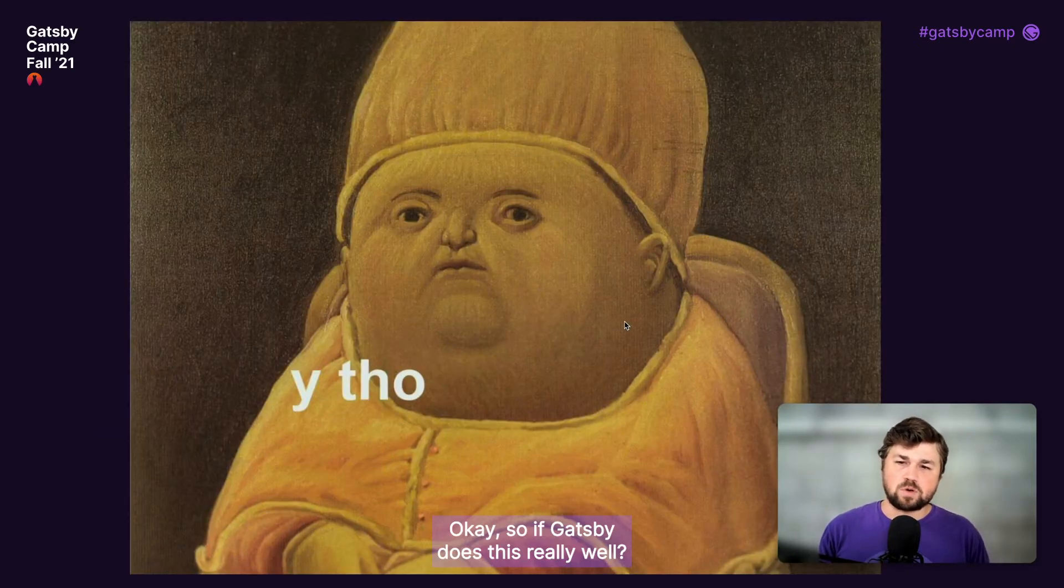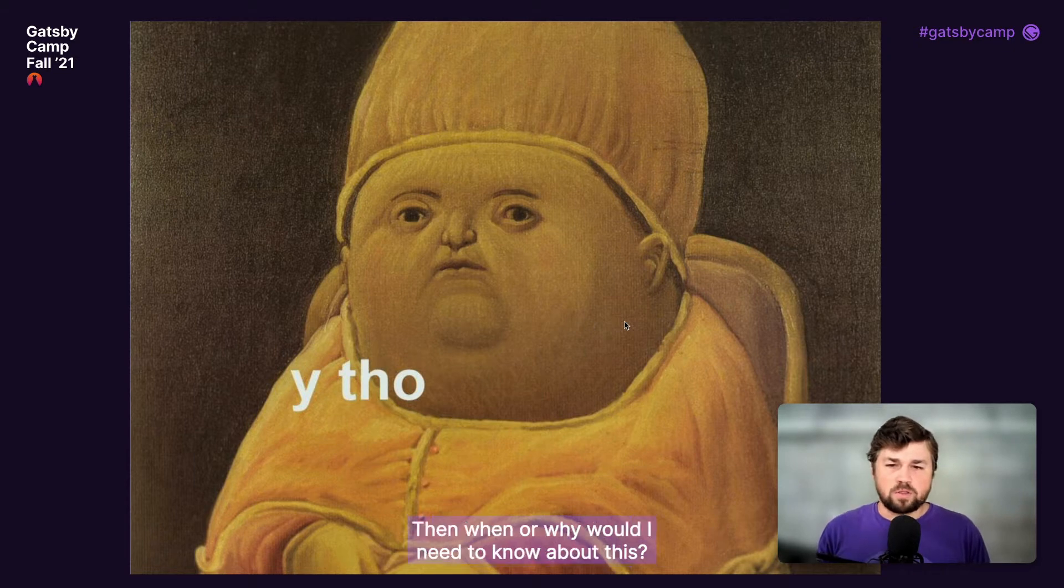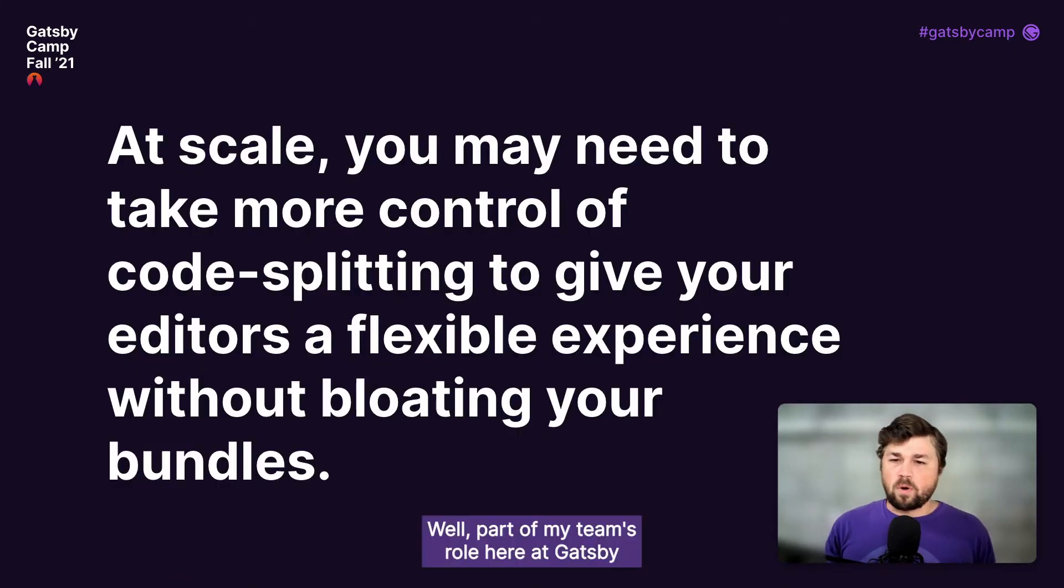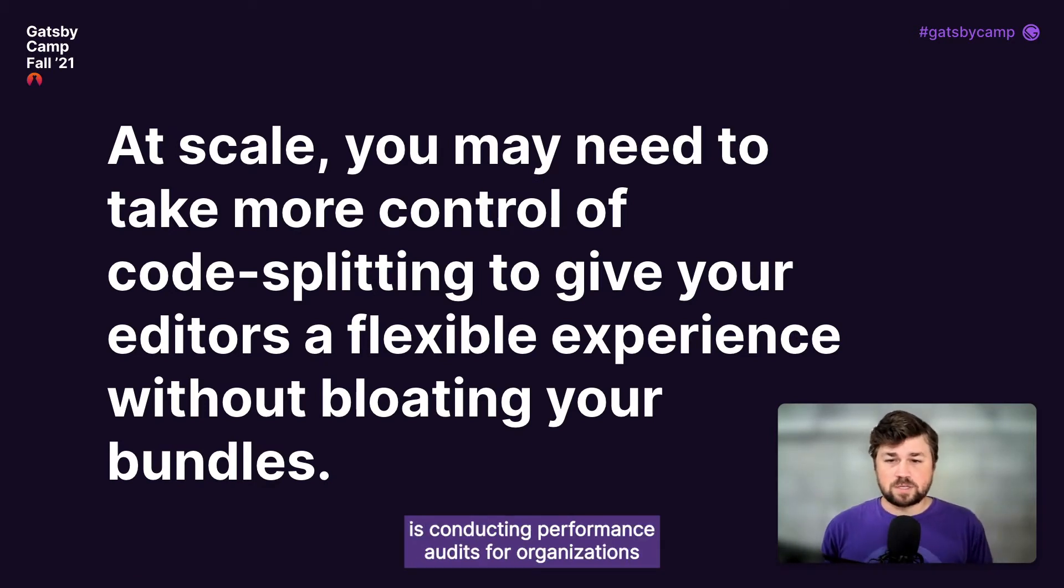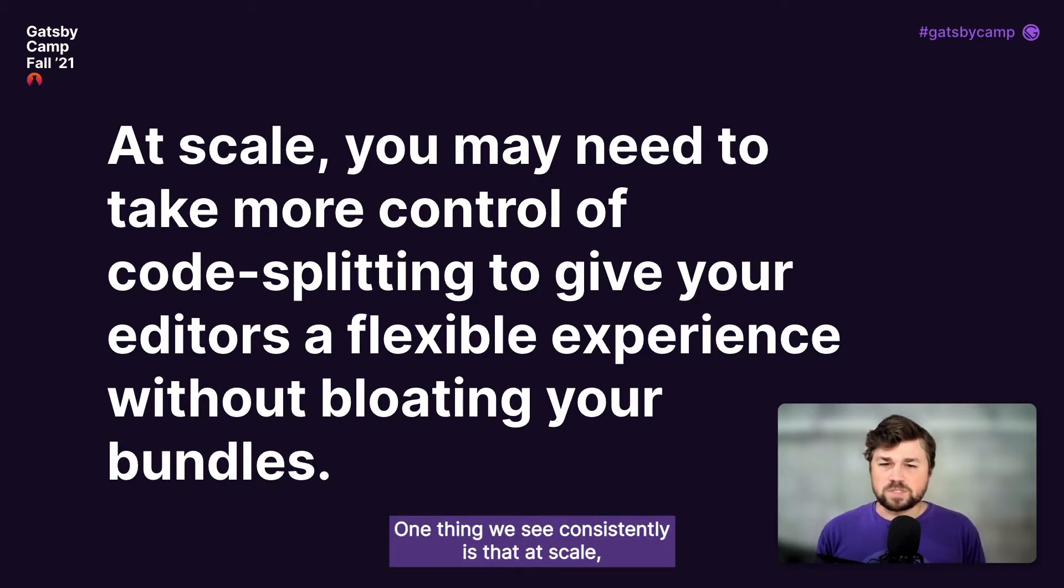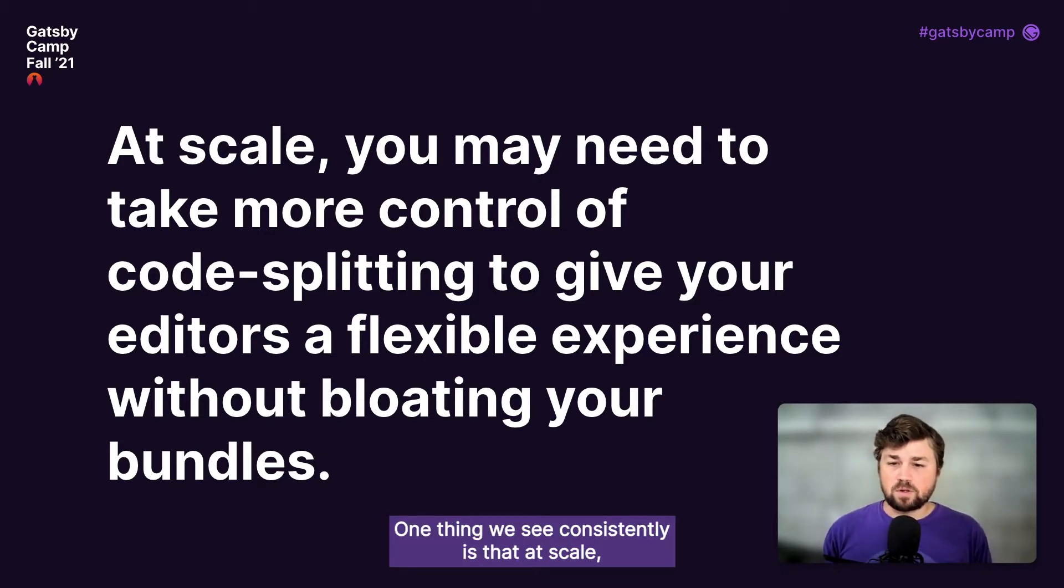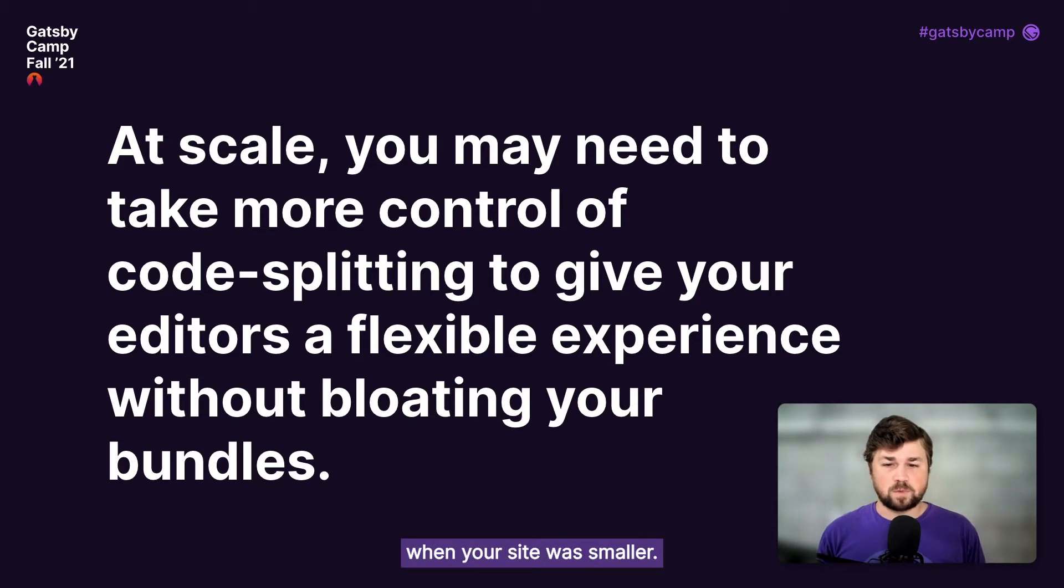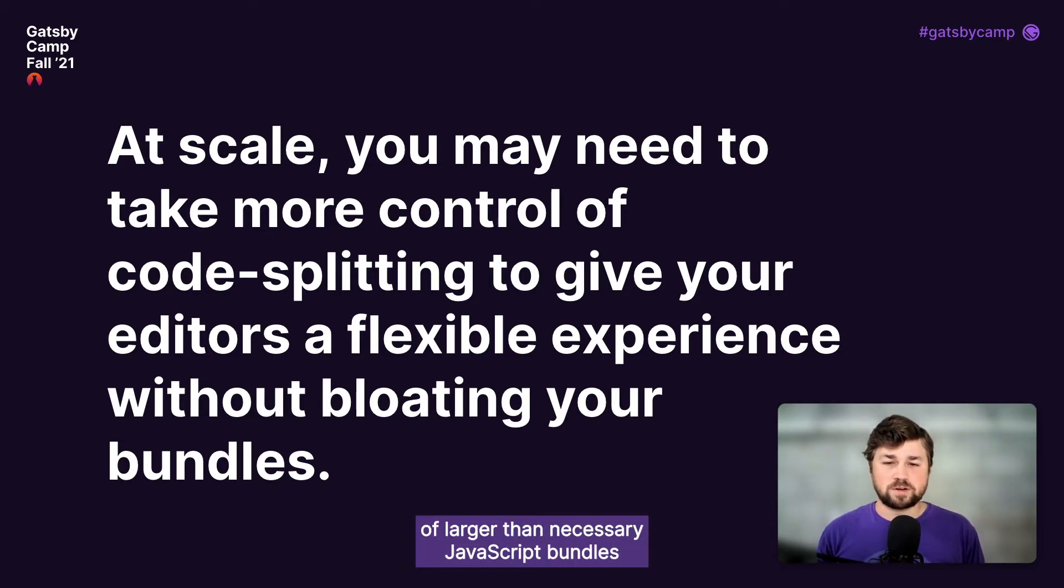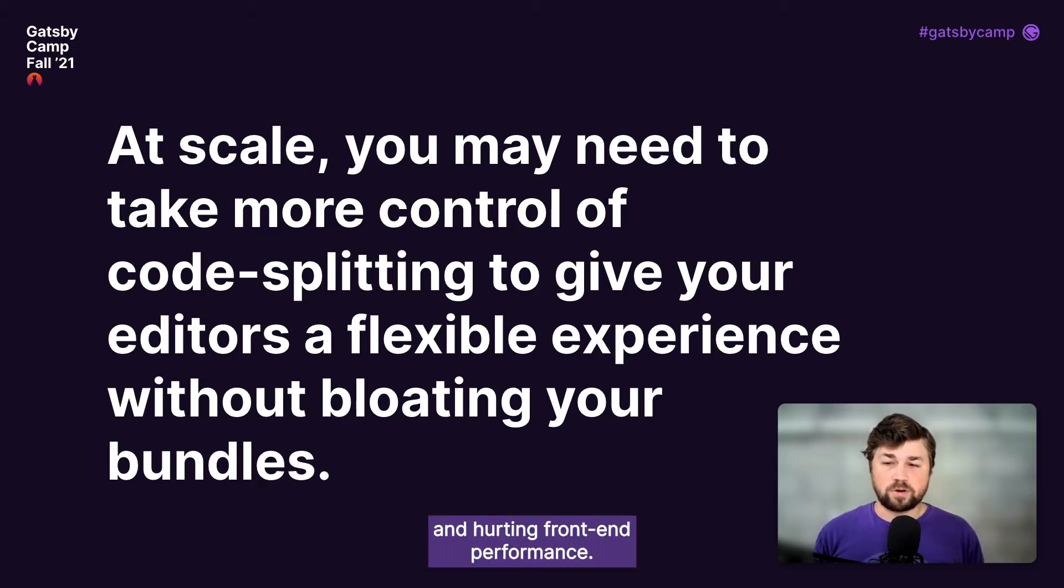So if Gatsby does this really well, then when or why would I need to know about this? Well, part of my team's role here at Gatsby is conducting performance audits for organizations that approach Gatsby for consulting services. One thing we see consistently is that at scale, you may find performance problems that weren't there when your site was smaller. Often, inefficient code splitting is a cause of larger-than-necessary JavaScript bundles getting delivered to the user and hurting front-end performance.